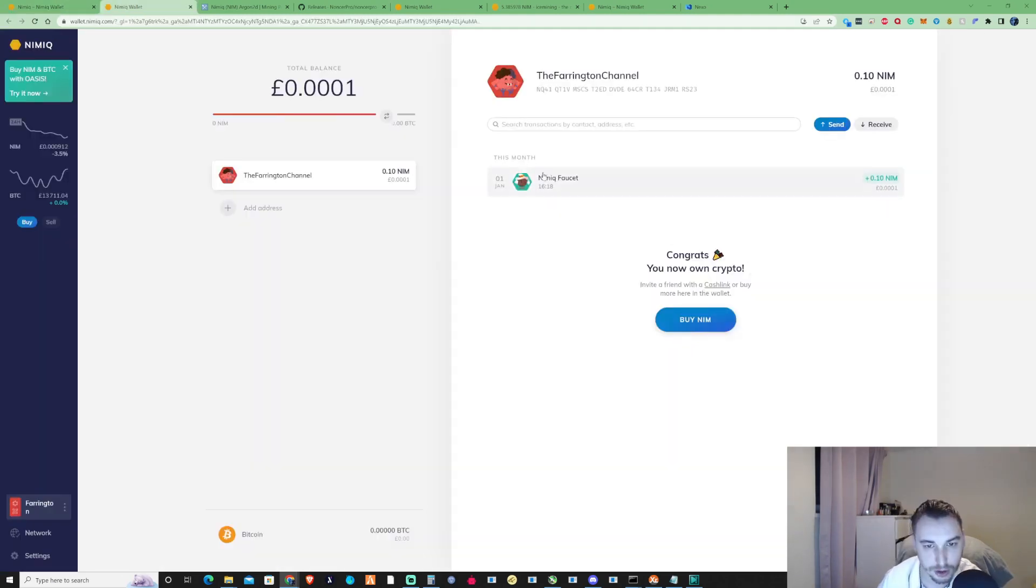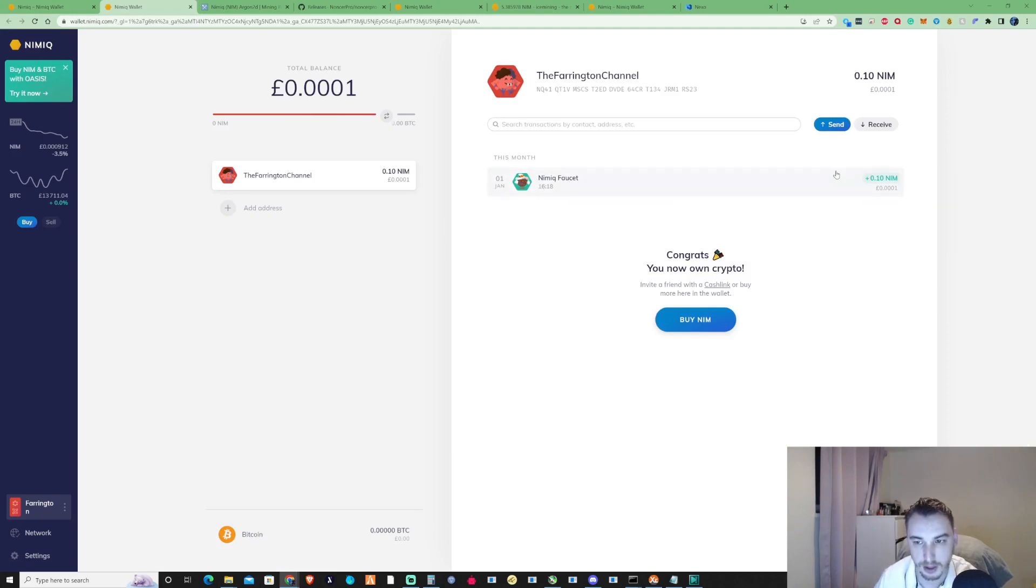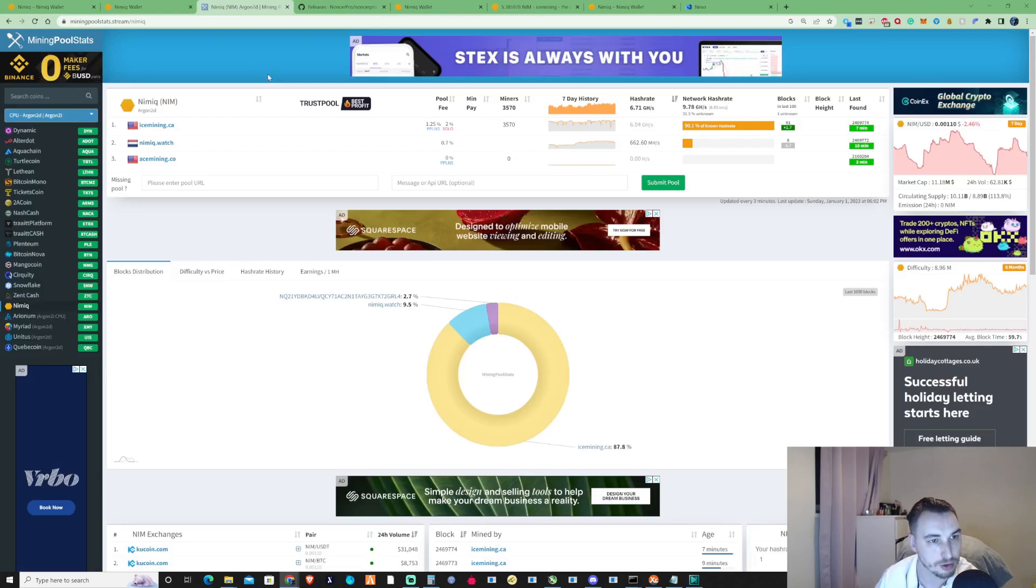Okay so you've completed grabbing yourself your Nimiq faucet. Let's grab our wallet address and take ourselves over to mining pool stats.